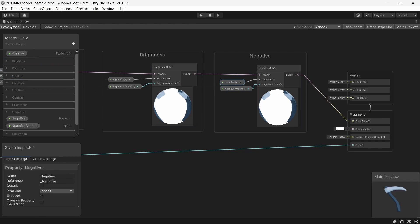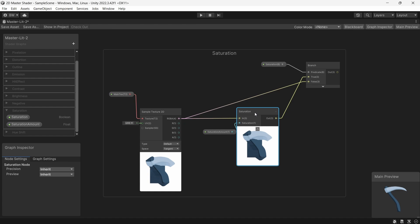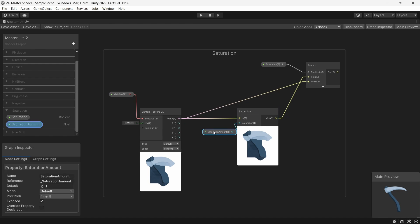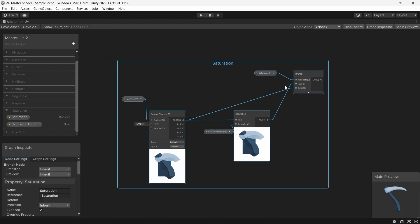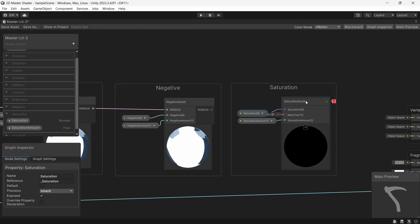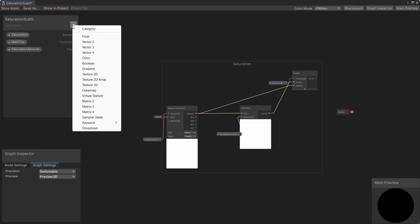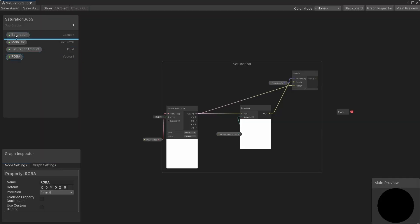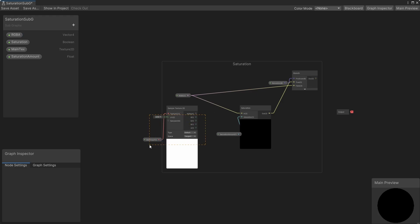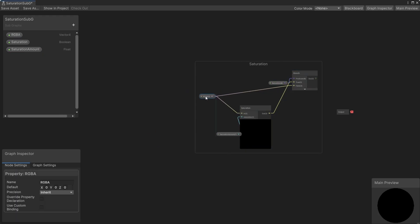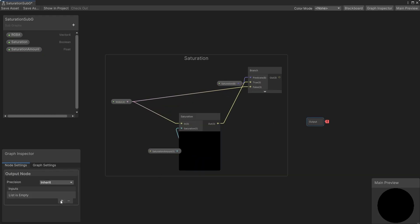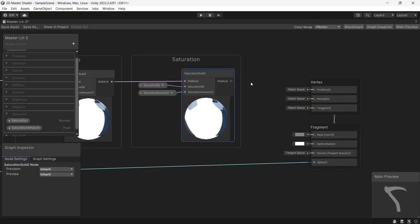Moving on to saturation. Color goes into a saturate node. Saturation amount goes into the saturation input. And that's it. They made this really nice and easy for you. We're going to convert it to a subgraph, add our RGBA input again, remove our texture again, add a vector4 output again, and connect it up again.